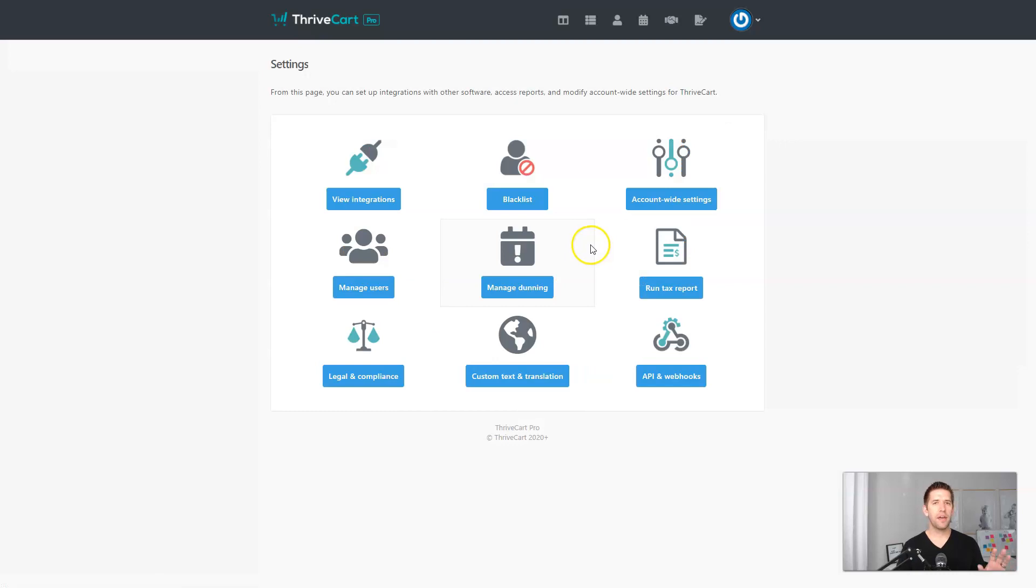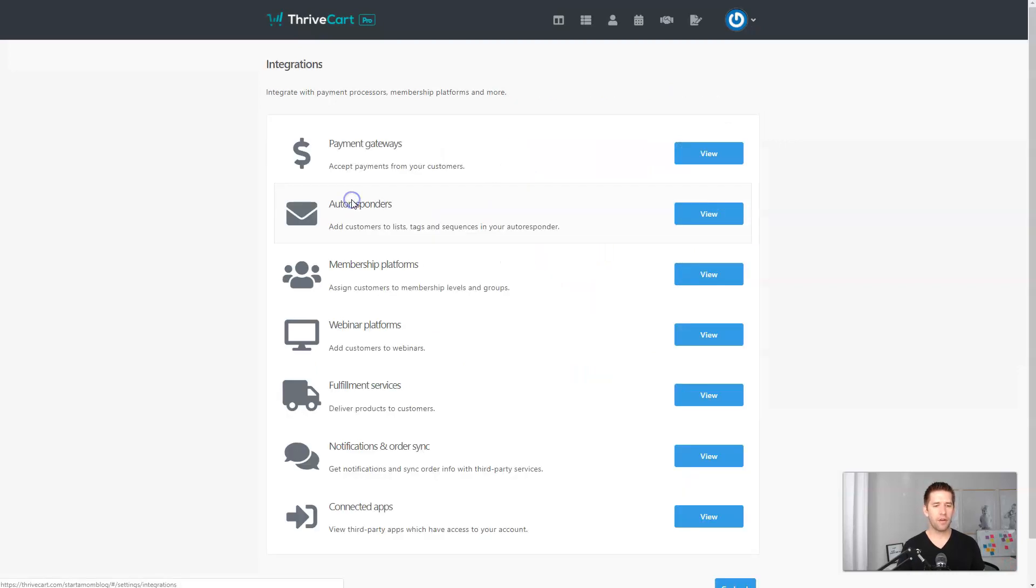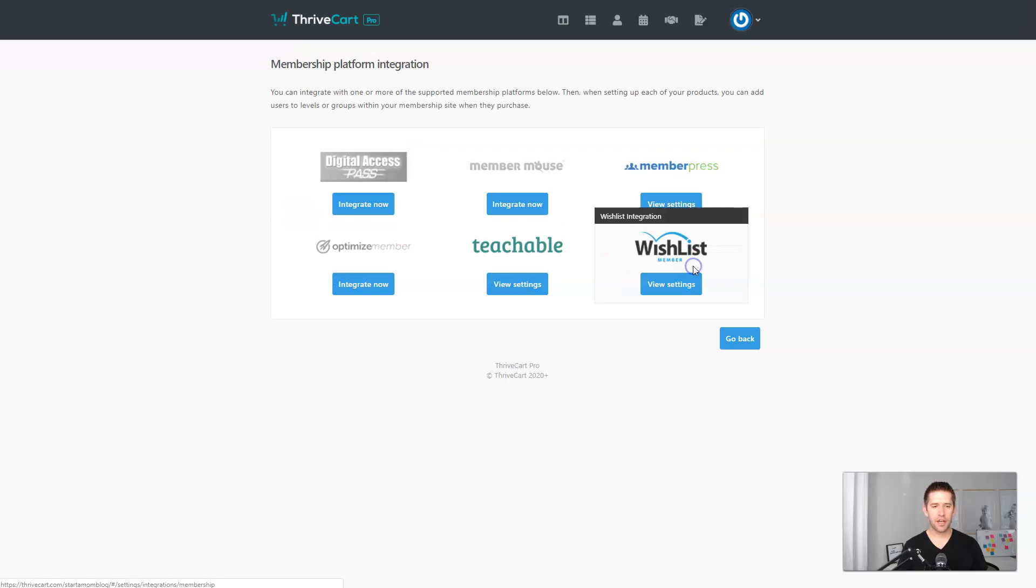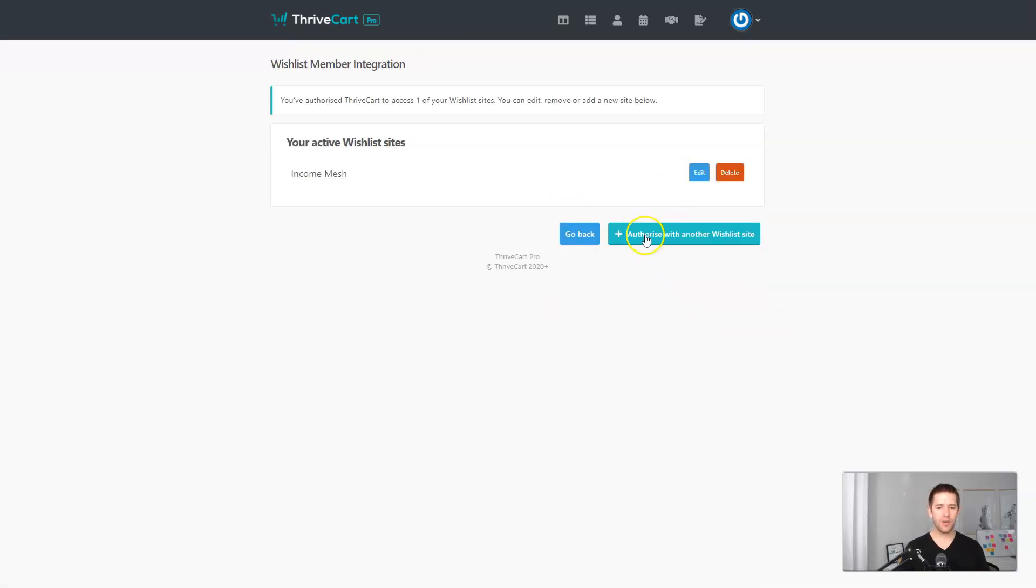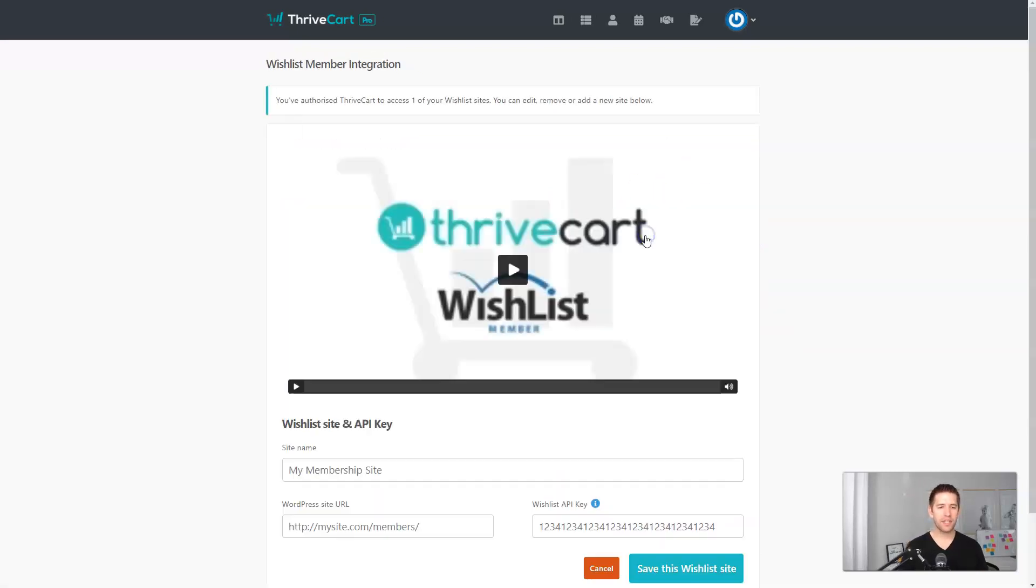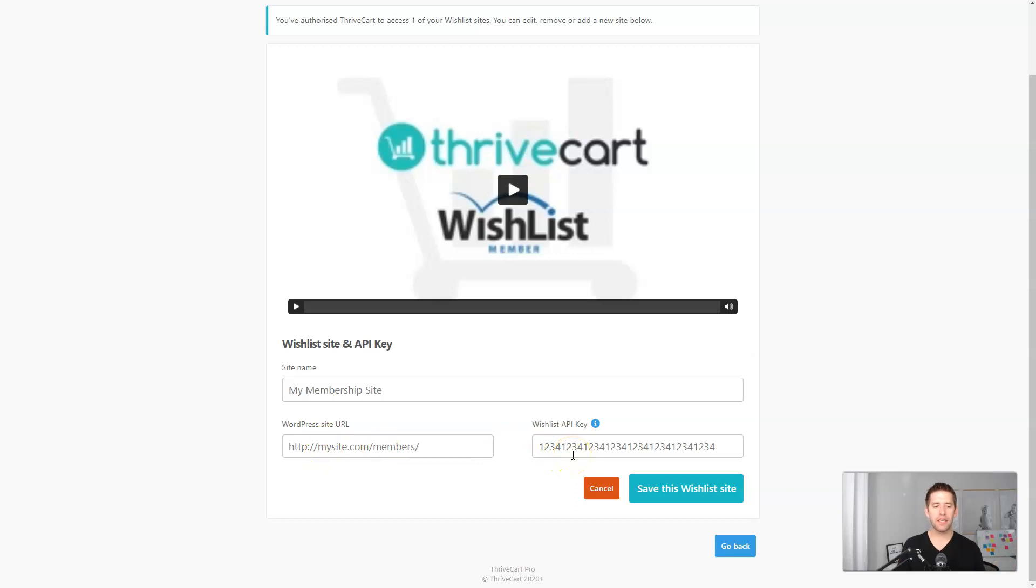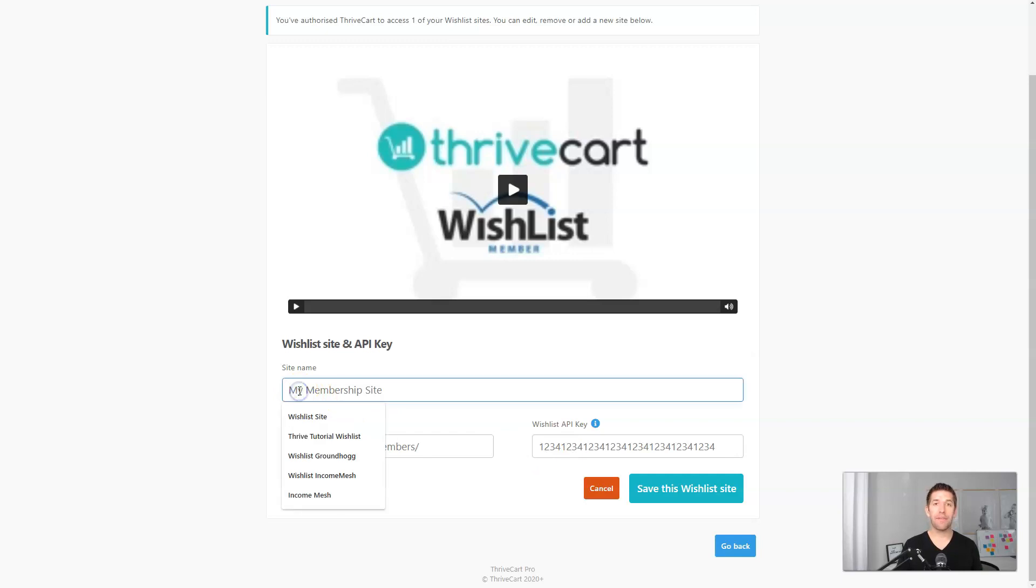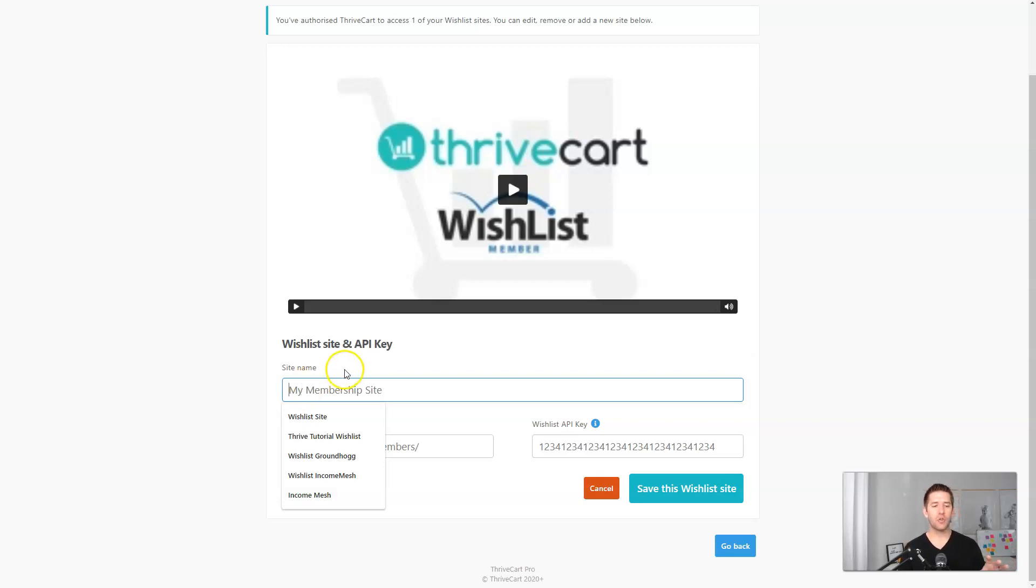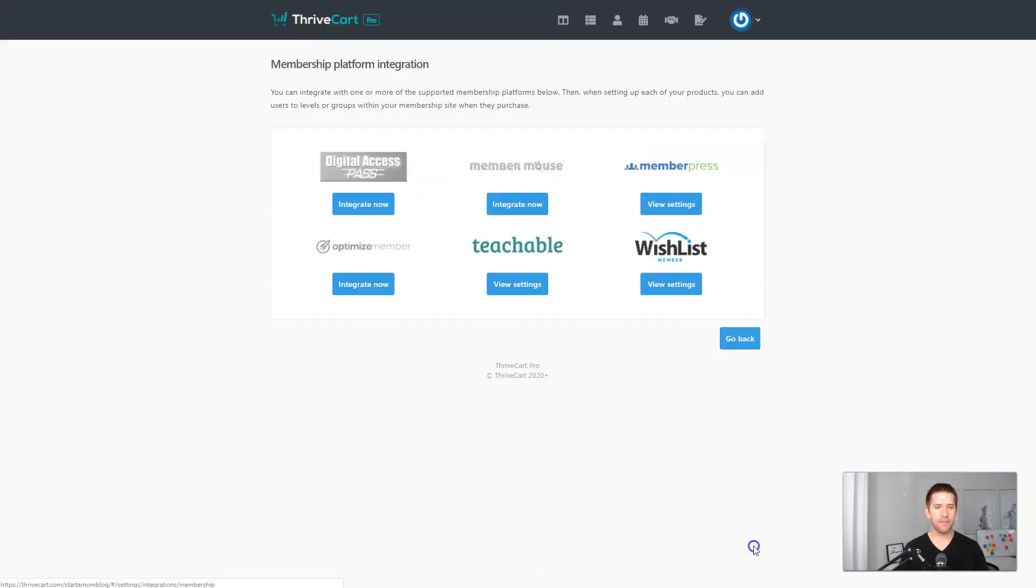So I'm here in my Thrivecart account. And if I go to view integrations, you can see here their membership platforms. I can check that out and Wishlist Member's right here. It's as easy as going in and authorizing a new one. And within your website itself, you'll be able to just put your URL in and copy and paste a single key and you're integrated. It doesn't get much easier than that. And you can give it a name as well, because with Thrivecart you can integrate as many platforms as you want to. You can have five different sub websites, and each one can have its own integration with Thrivecart, which is fantastic.